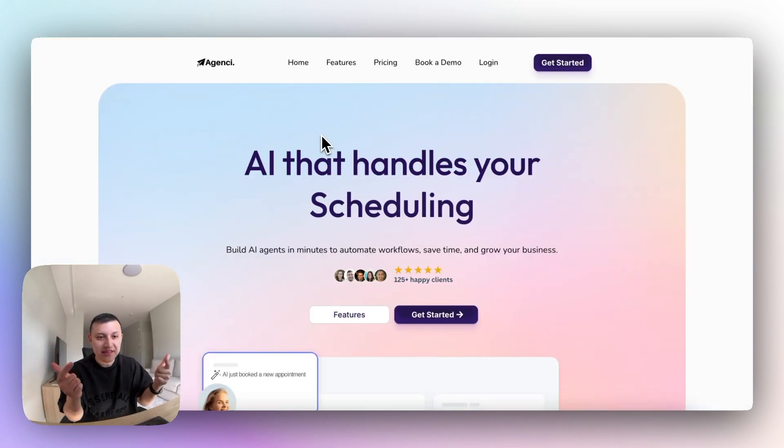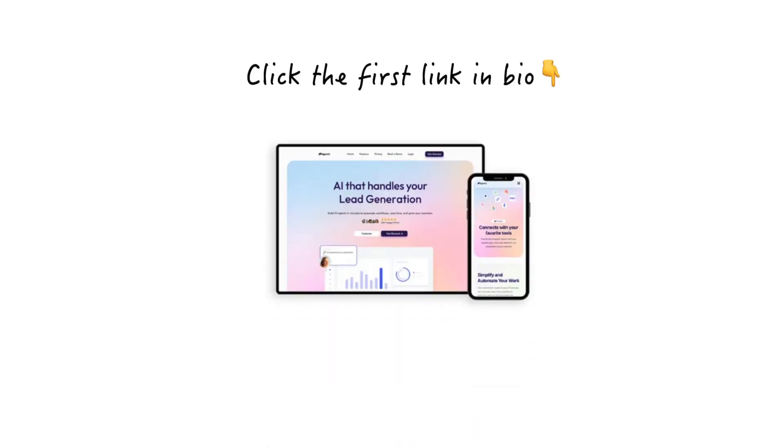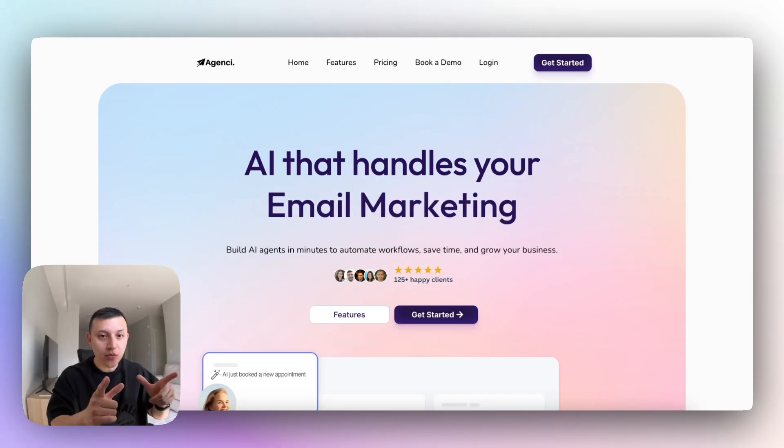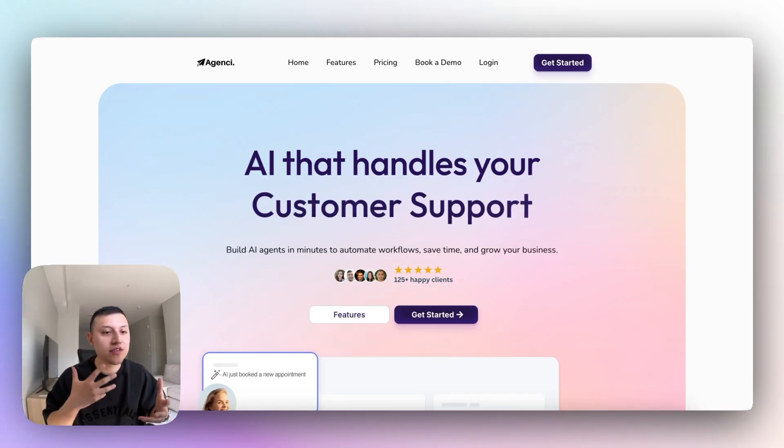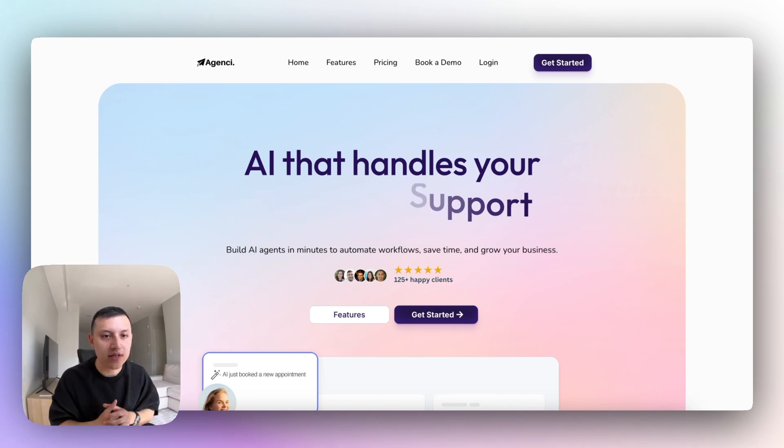And by the way, if you like the website and you don't want to build it yourself, just click the first link in bio. You can just get it, skip all the work, all that stuff. But if you want to build it yourself, let me just show you some of the sections, how I built this in GoHighLevel.